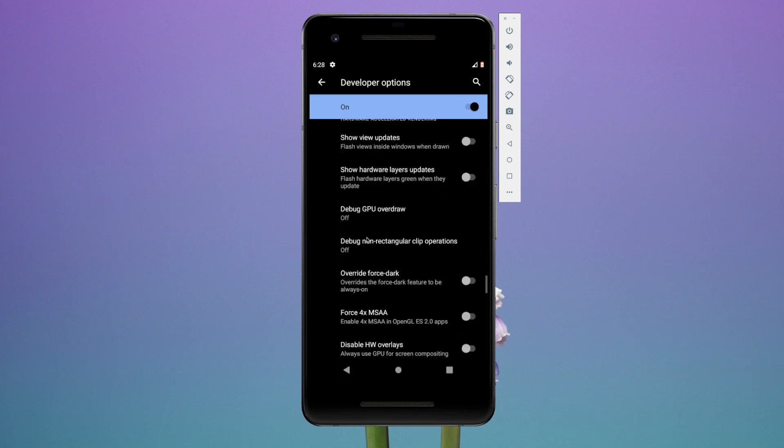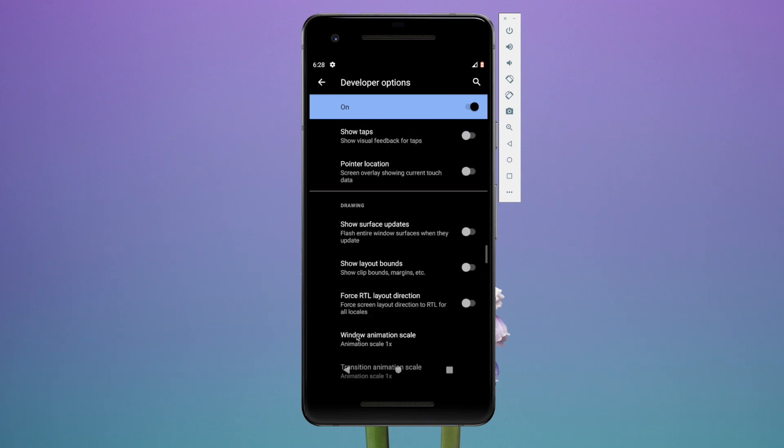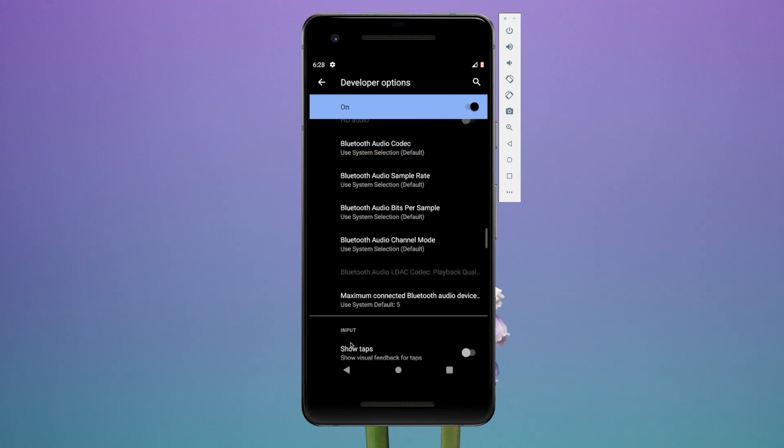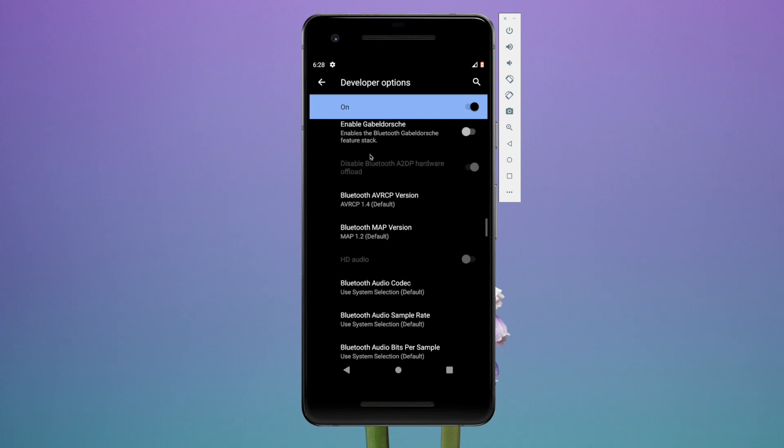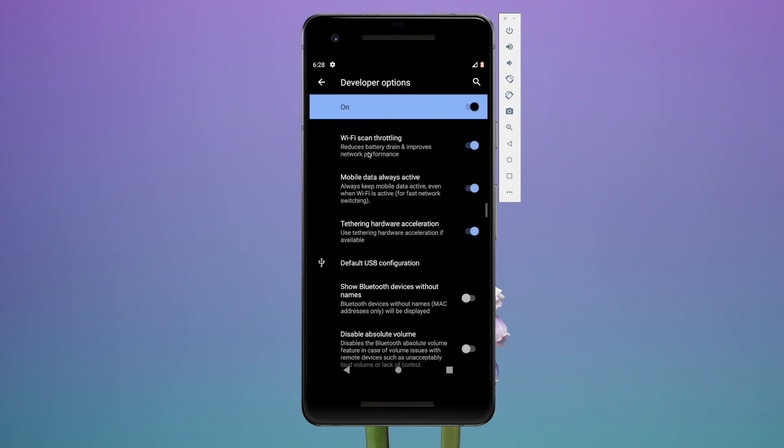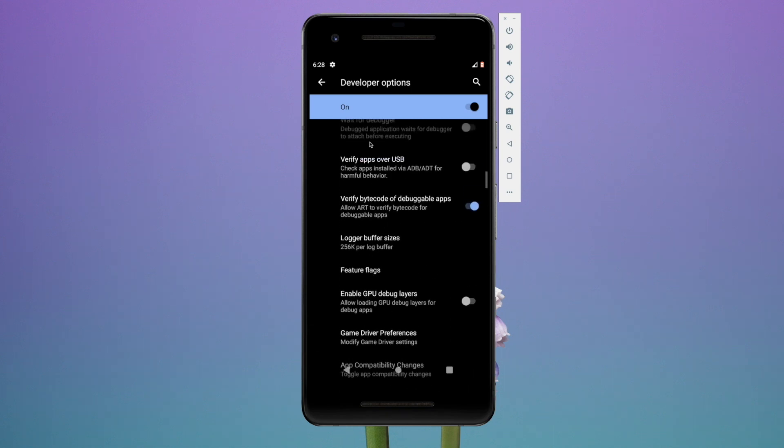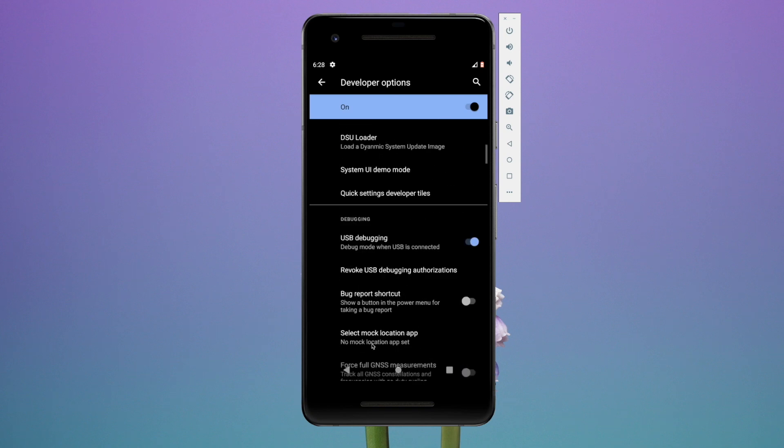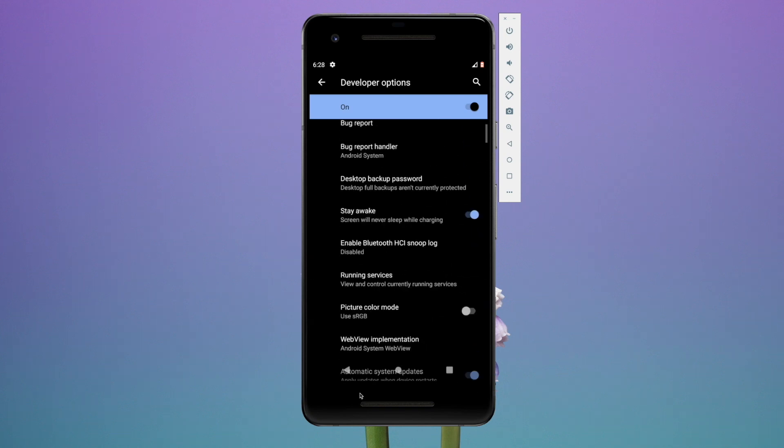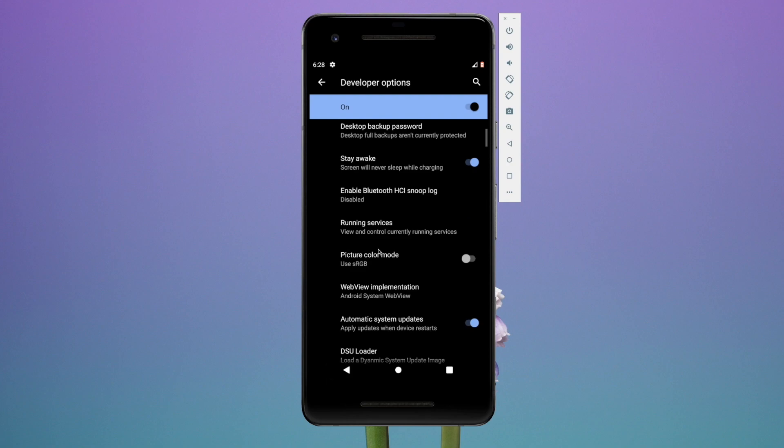Go to your build number and click it like four or five times. Once you're in developer settings, scroll down until you see USB debugging. Click on that and enable it. Then you'll get a little prompt on your device. At this point, go into the platform tools folder.